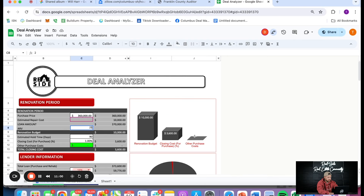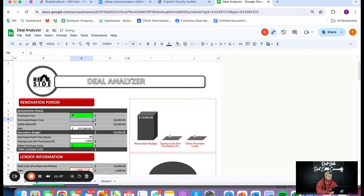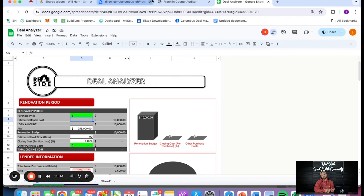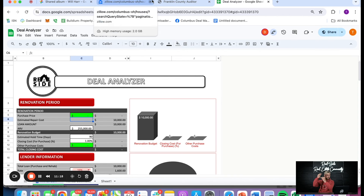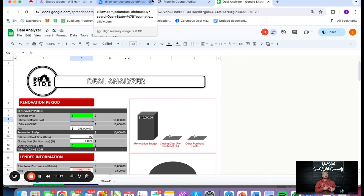I'm going to go over my deal analyzer. If you want my deal analyzer, it's in the show notes — just fill out the form and it'll send it right away to you. Purchase price I'm going to put as zero for now because we haven't drilled into that yet. Now that we know the ARV is $255K, I'm going to work backwards to figure out my renovation cost, my holding costs, and my profit margin to get down to a purchase price — because you need to be working backwards.